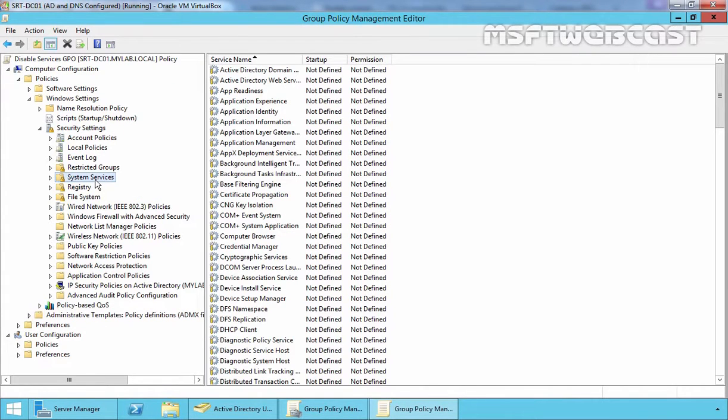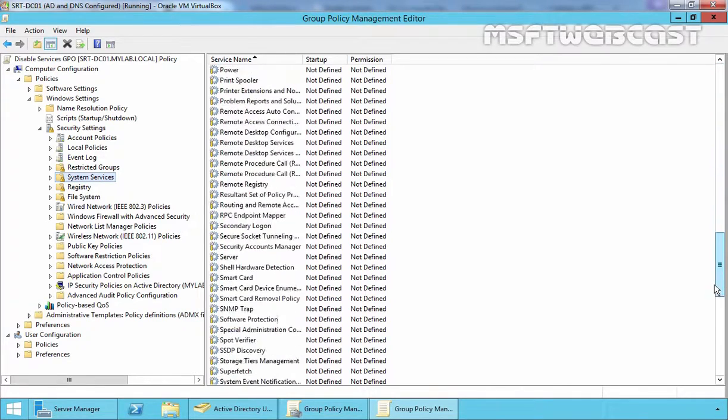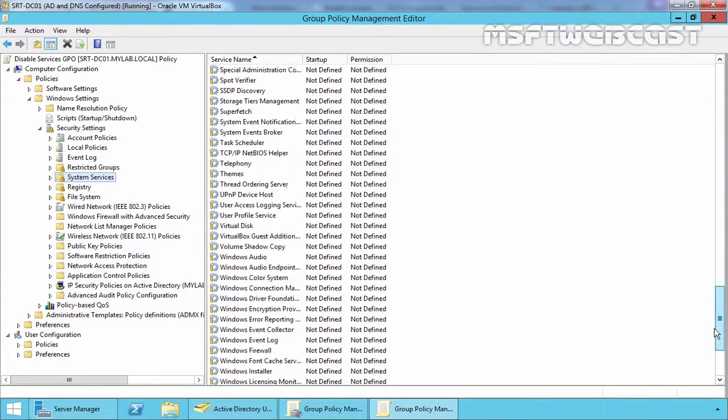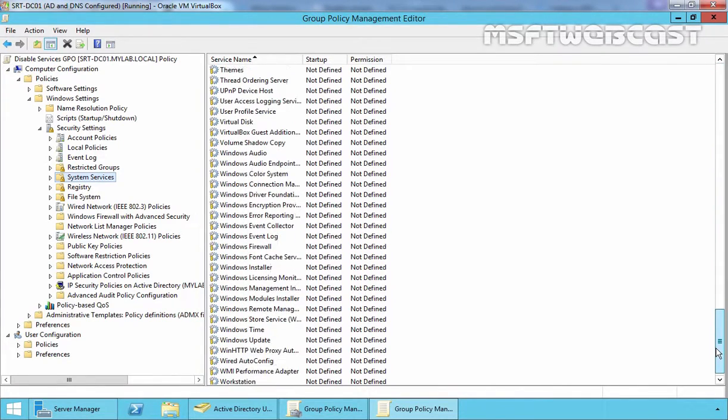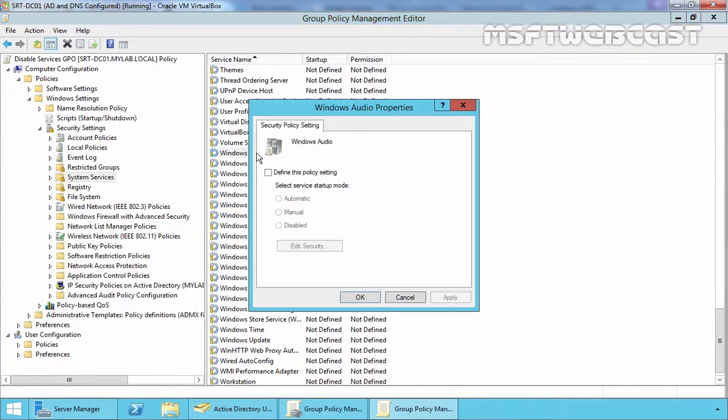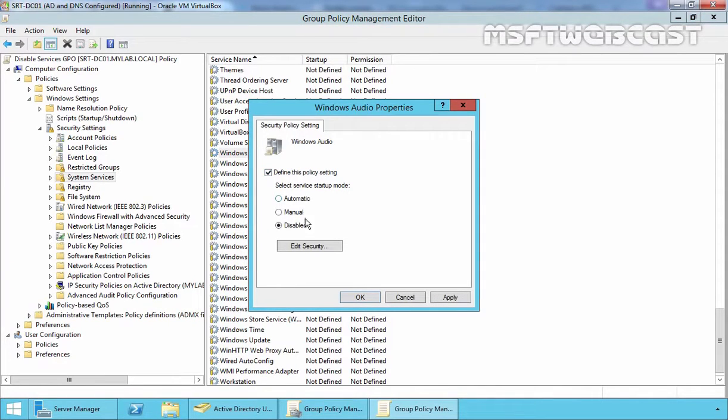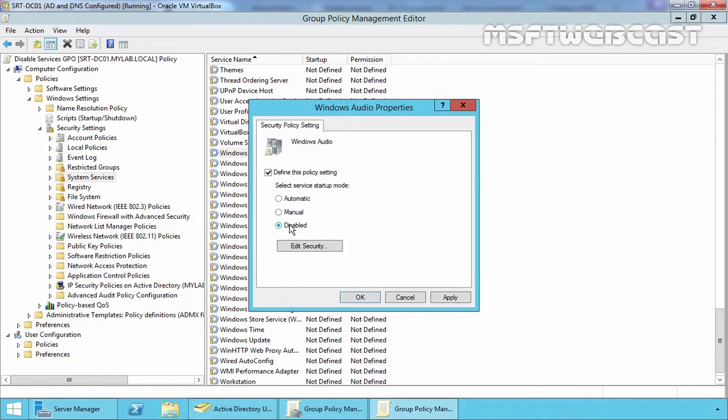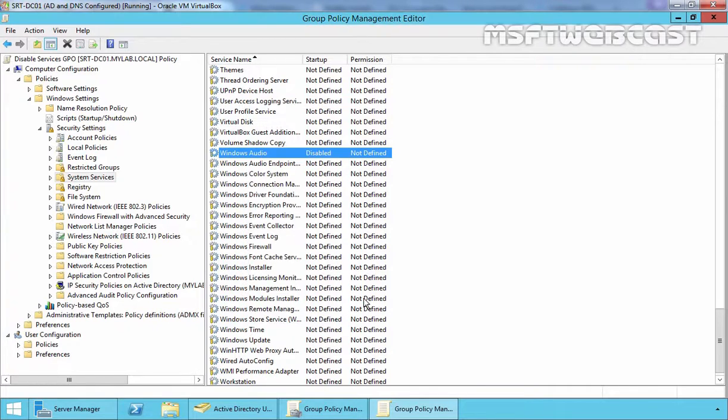On the System Services Console, right click or double click the service which you want to configure. Now in my case, I am going to disable Windows Audio Service. This is the service which we are looking for, name Windows Audio. Double click on it and select Define these Policy Settings and here I am going to select Disable. Because we want to disable this service on our client computers. Click on Apply, click on OK. And that's it.